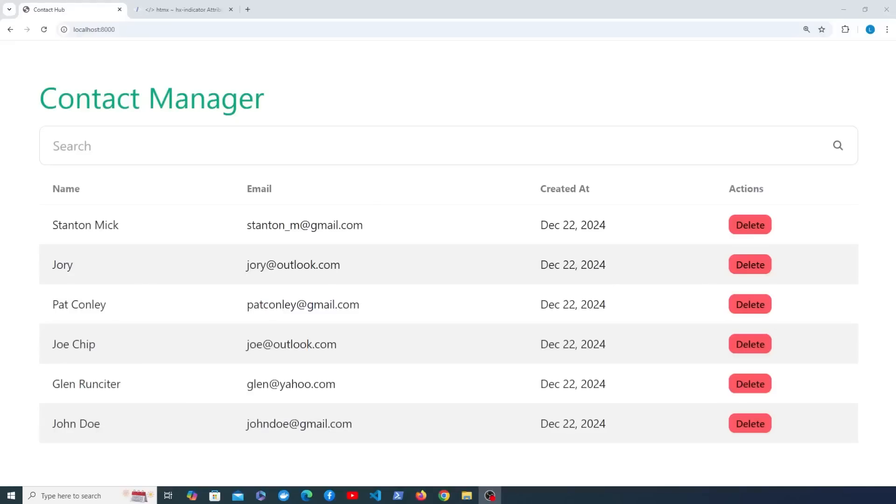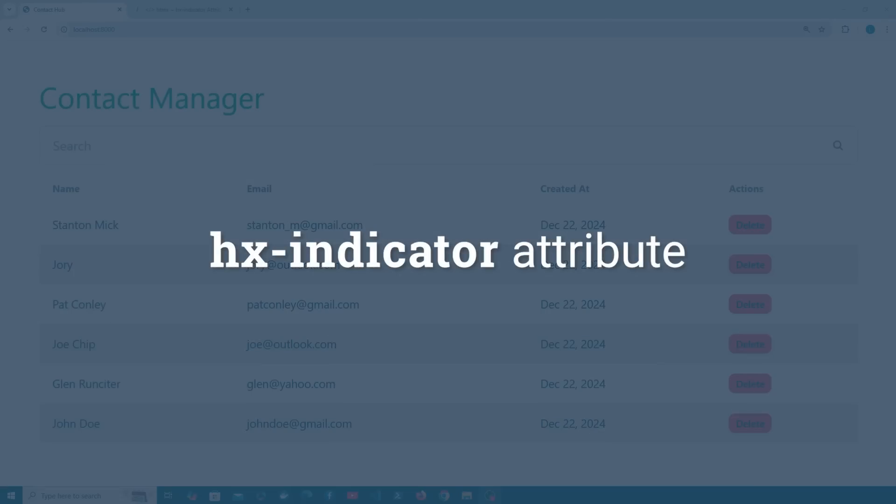Alright guys, let's continue our exploration of Django and HTMX in this video. In this video we're going to learn about a new HTMX attribute and that's the HX-indicator attribute.